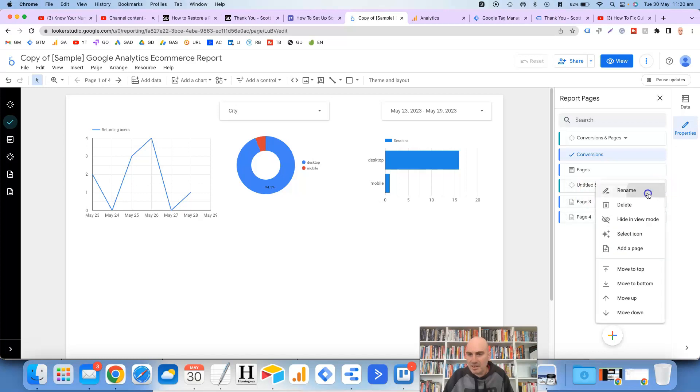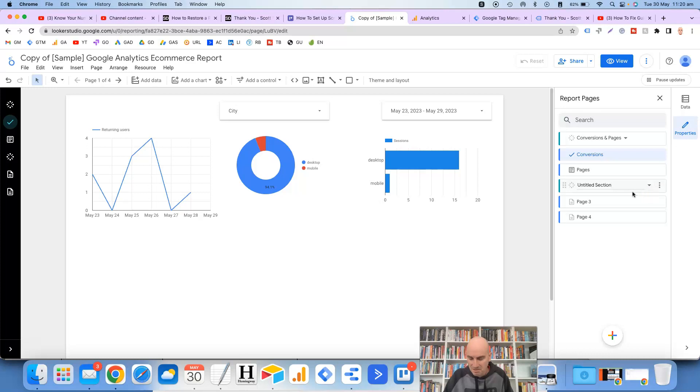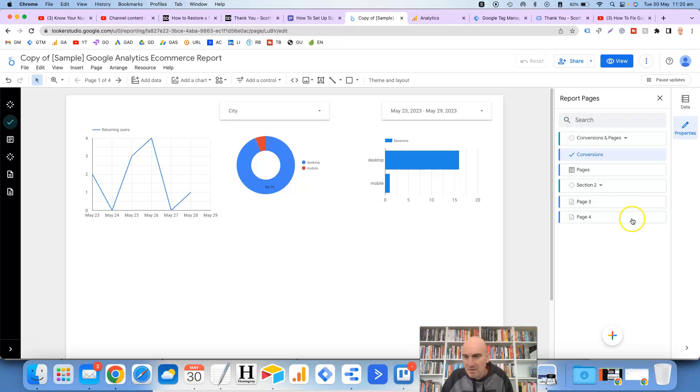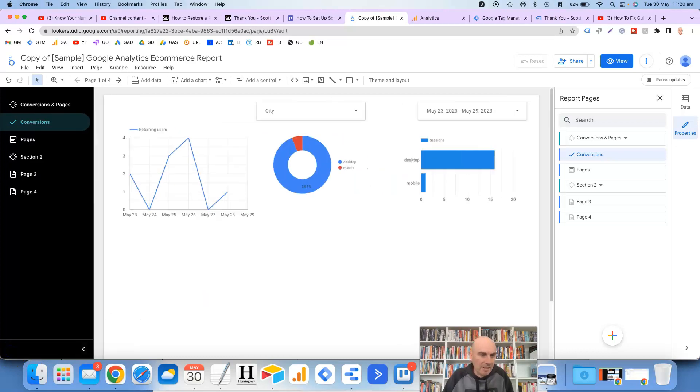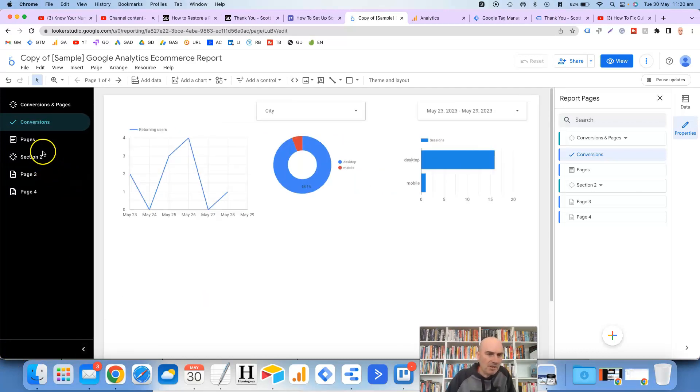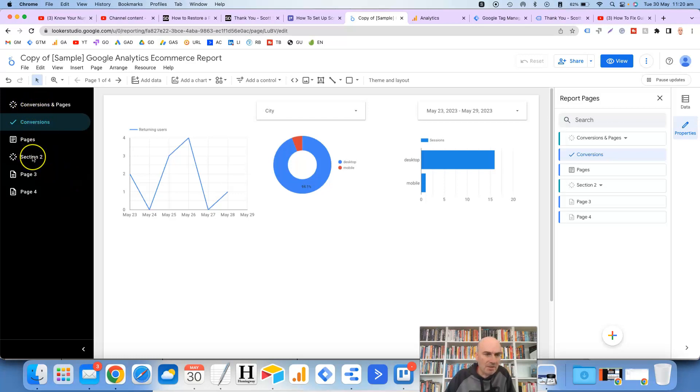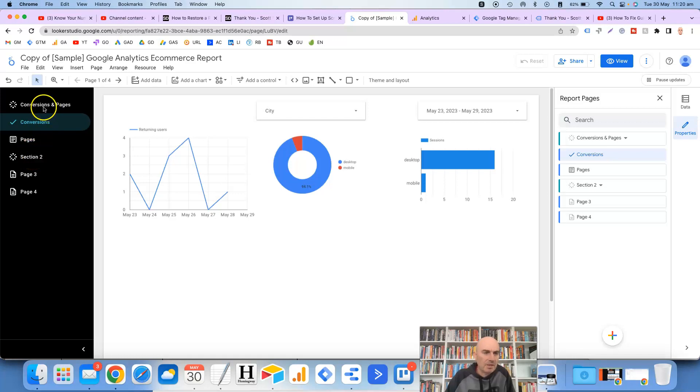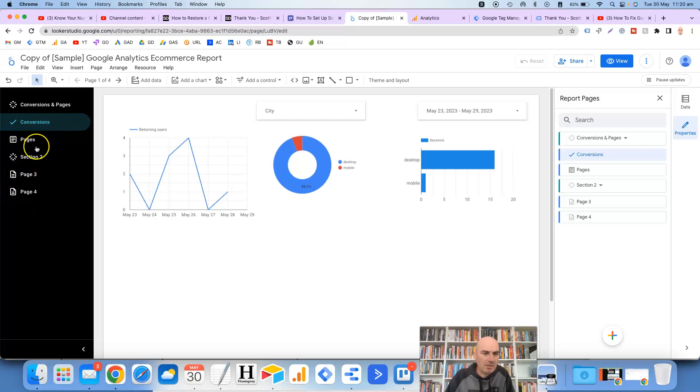Alright so if we wanted to rename that section we could just call that section 2 and once again it hasn't taken the changes. Alright so it looks like finally we've got there and if I expand that out you'll notice that it has got these two sections. So these aren't pages that you can click on but they're just separating the first two pages here and then the last two pages.